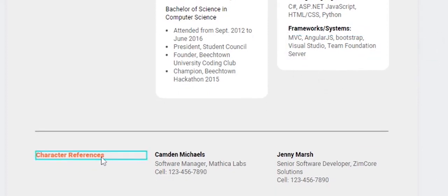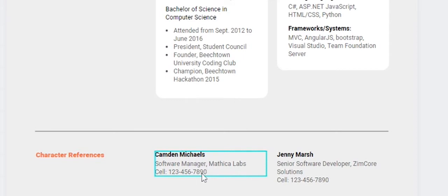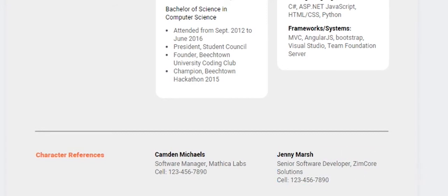There is also a character references section. If you've worked in a company, you can add your manager's name and phone number. In India, this is commonly mentioned, though some countries may not require it. You can use this template as is or customize it.